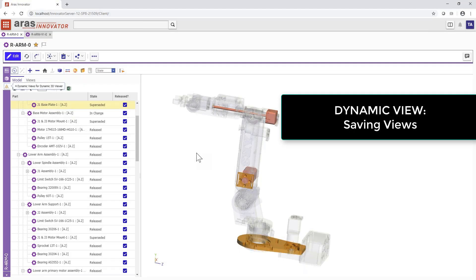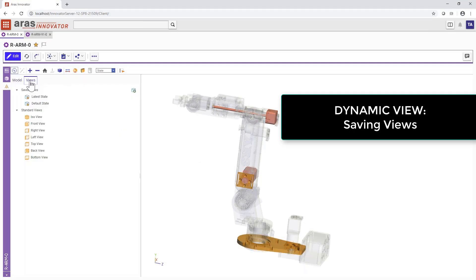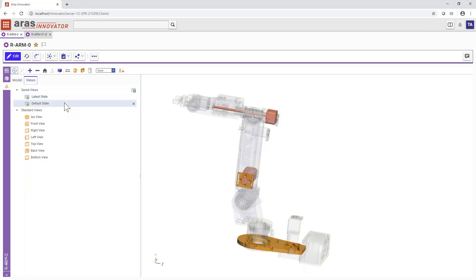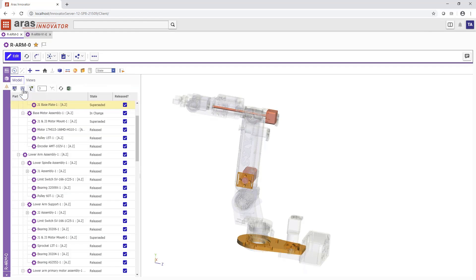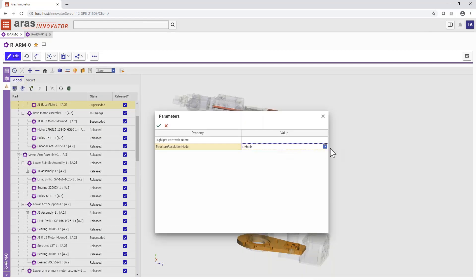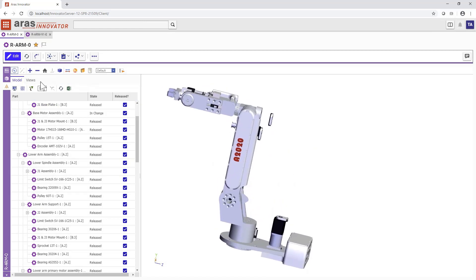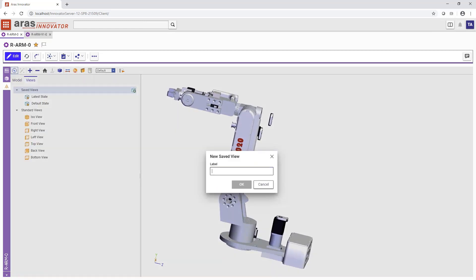In addition to recalling views set up by your administrator, users can easily save their own favorite views within dynamic product navigation. The camera angle plus the parameters and filter settings are all saved, and each time the query is rerun, the latest product information is served in the view. In this way, dynamic product navigation is extremely flexible to meet the needs of all users.